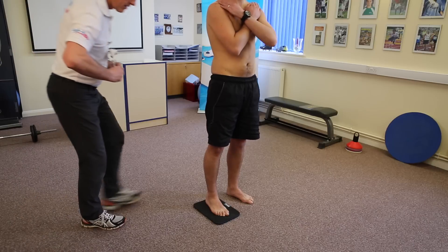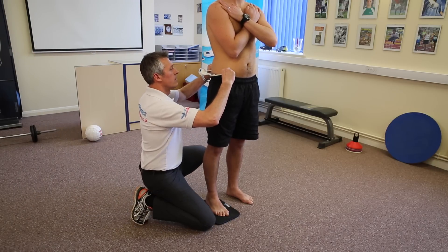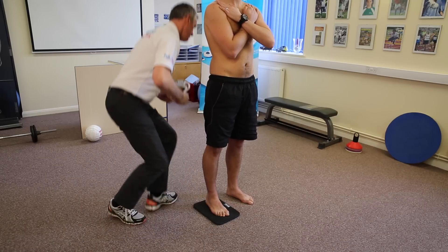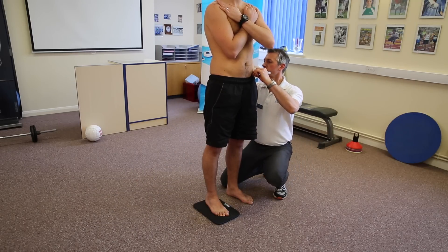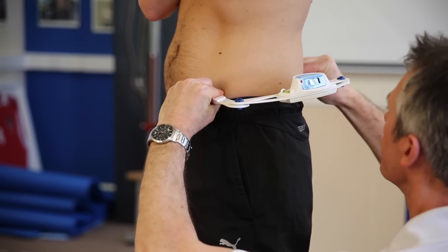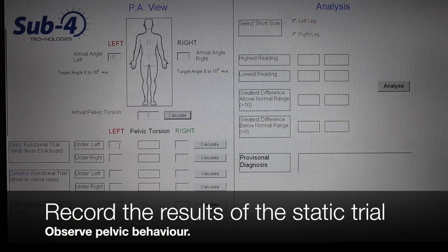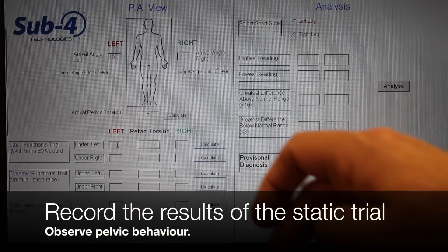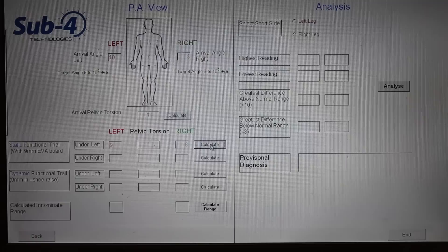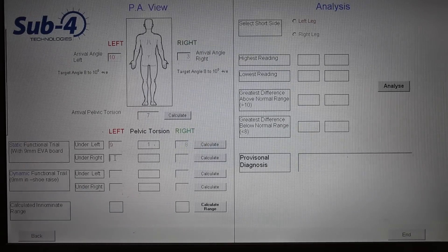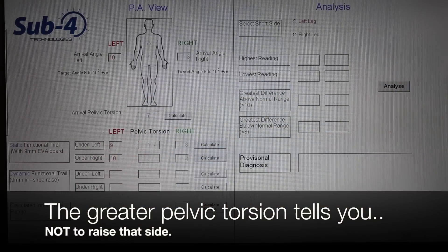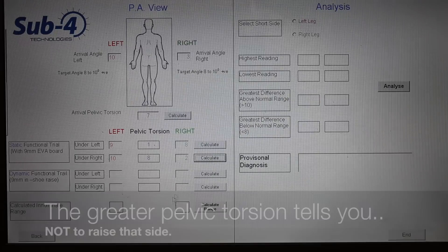We repeat the protocol with the raise underneath his right side — what we believe to be the long side — repeating the methodology measuring inclination on the right and then the left. In the static trial: when we raise the left side, we get 9 degrees positive on the left and 8 degrees positive on the right, giving a 1 degree pelvic torsion. When we raise the right, we get 10 degrees positive on the left and 2 degrees positive on the right, giving an 8 degree pelvic torsion.